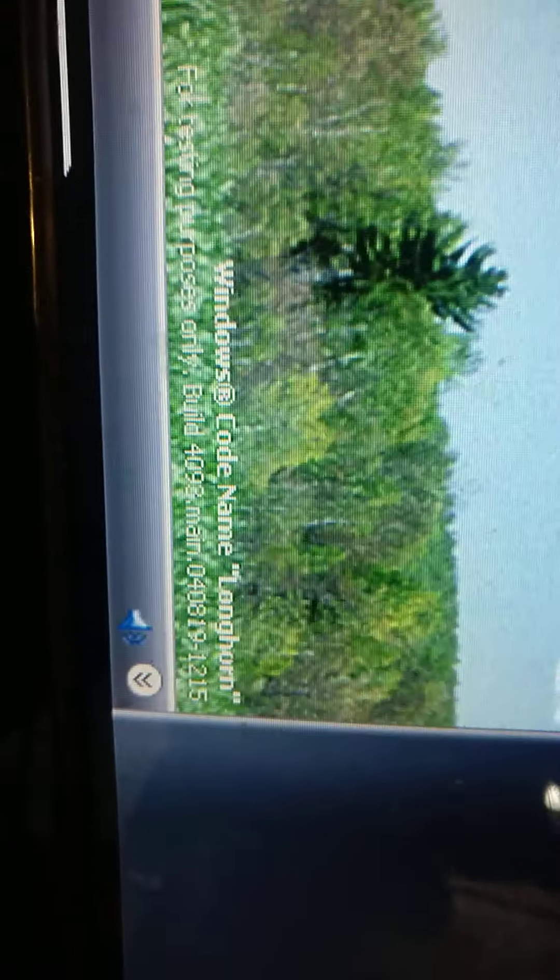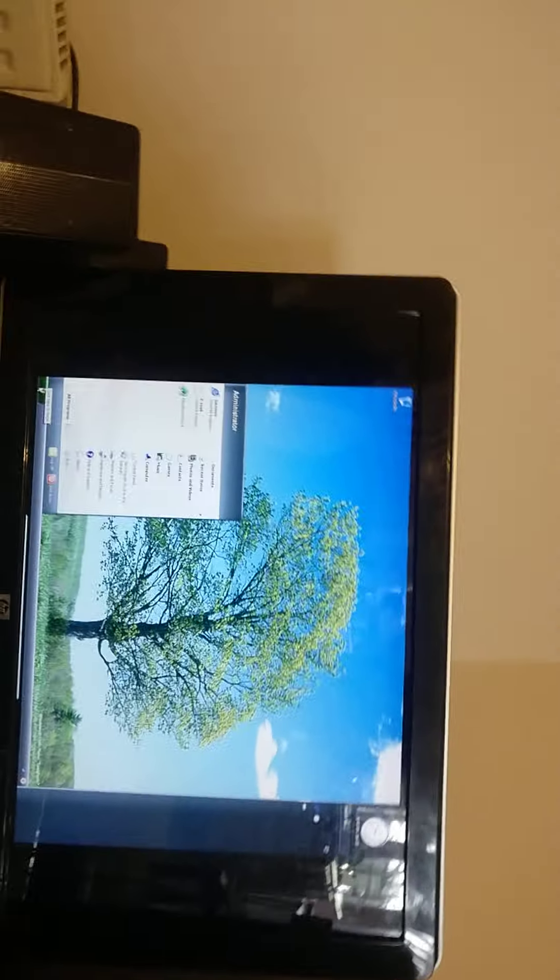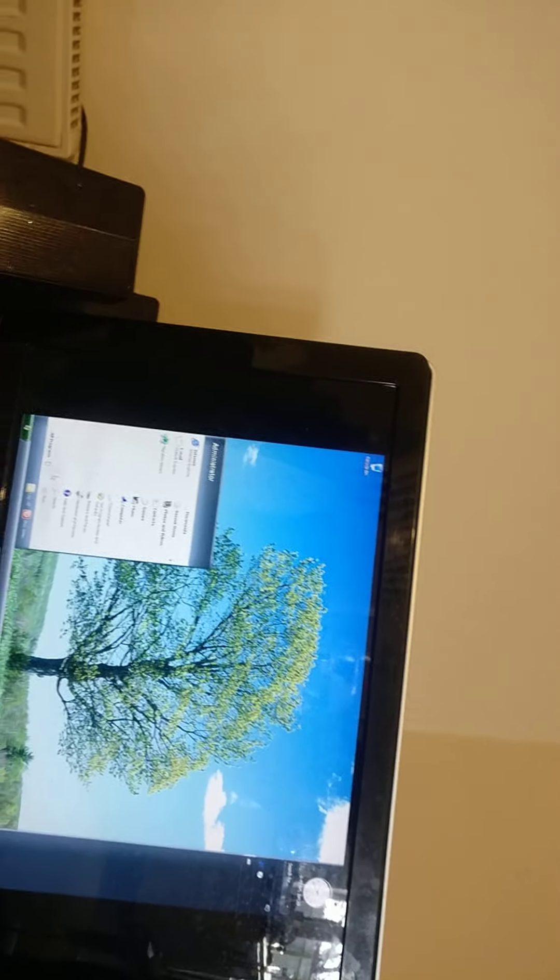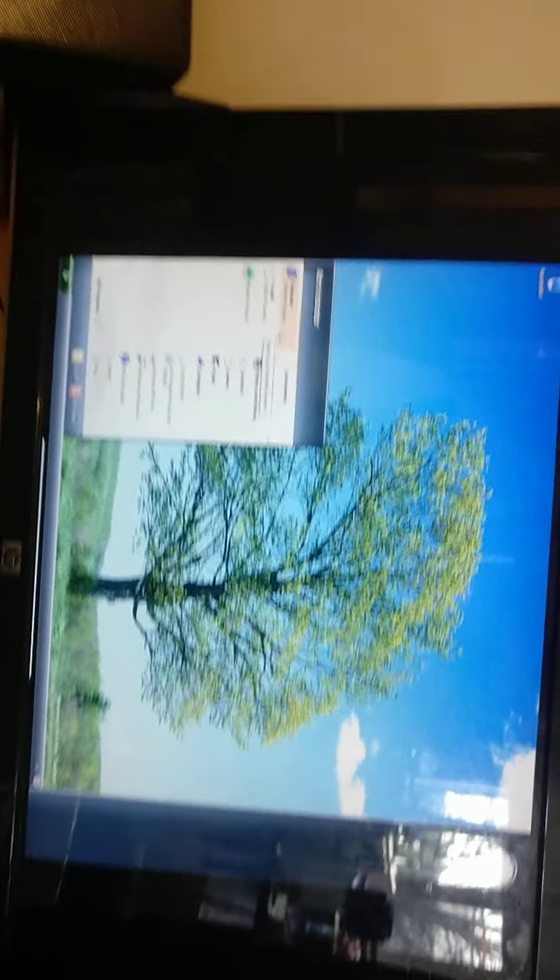So you see it's called Windows Longhorn build 4093 and look at the start menu. Cool isn't it? Okay so now I'm going to be exploring the internet.